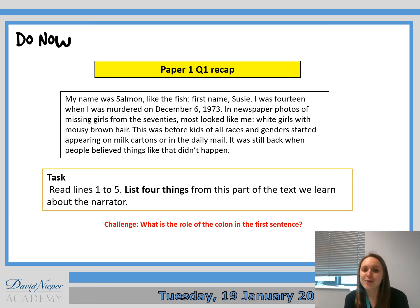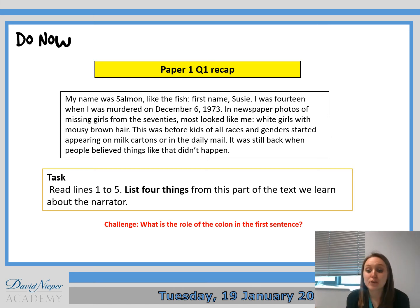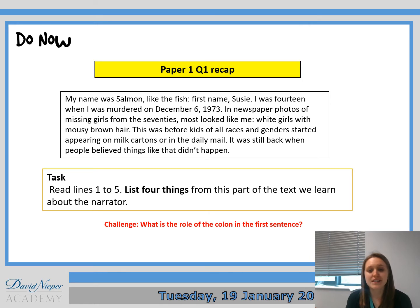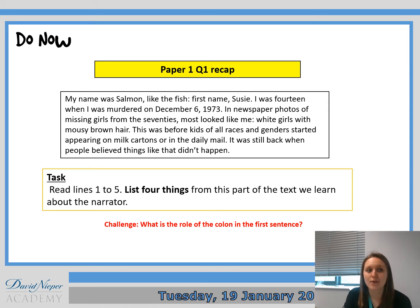Morning Year 10, I hope you're all really well. So today we're going to be moving on, but before we move on, I want you to have a go at this Paper 1 Question 1 recap. You need to read lines 1 to 5 that are on the screen, then list four things from this part of the text that we learn about the narrator.